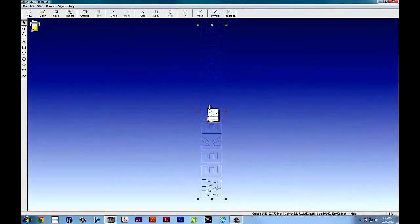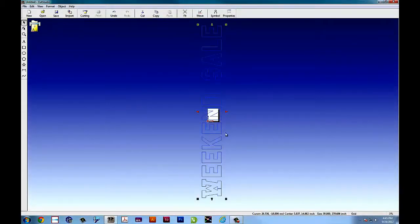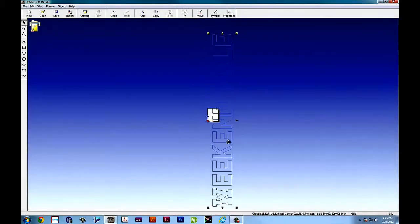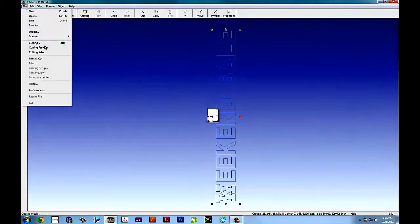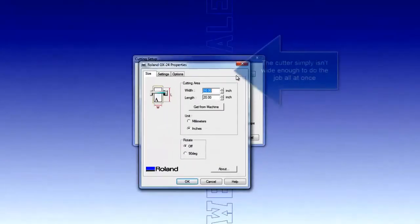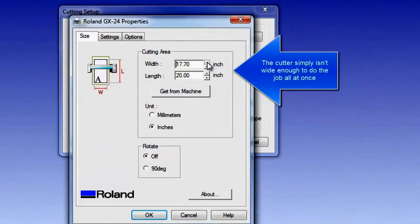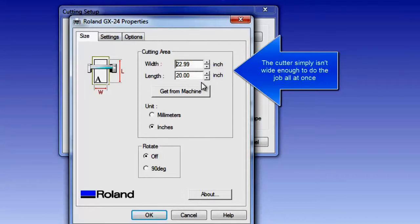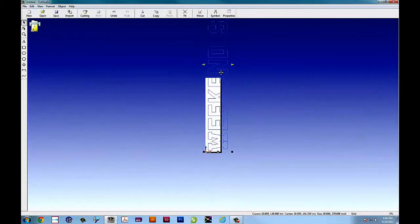So here's how we can do it with the GX24. You can leave it in portrait mode or you can rotate it so it will go down the length of the cutter. And in cutter setup, you want to make sure that you set it to the most maximum dimensions you can so that we can get an idea of what kind of tiles we're going to use because the cutter simply isn't wide enough to do the job all at once. So we have to break it up into sections.